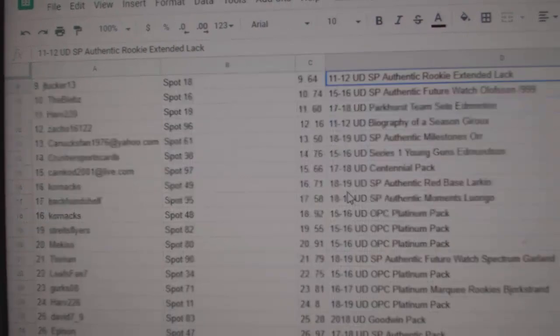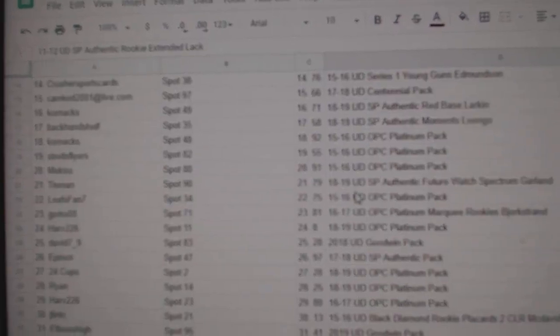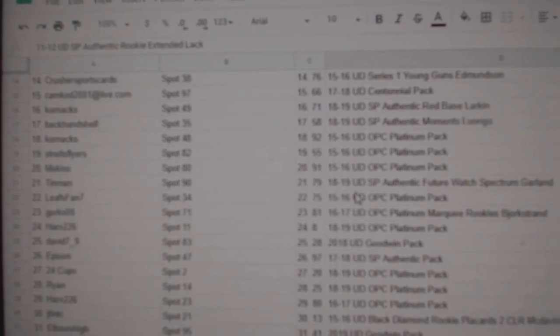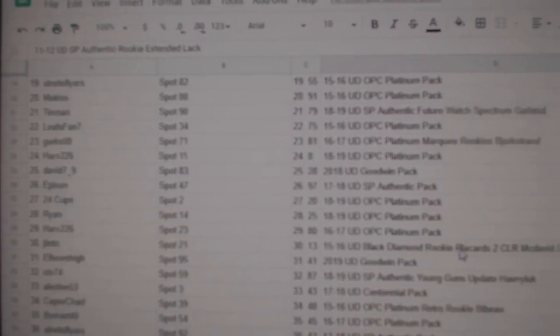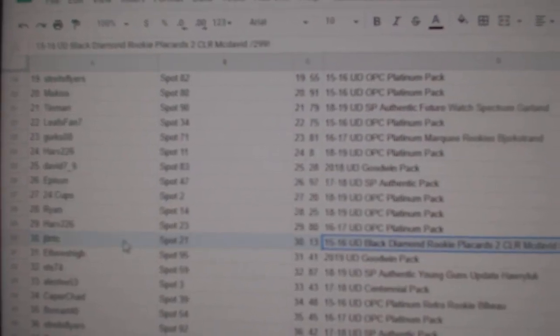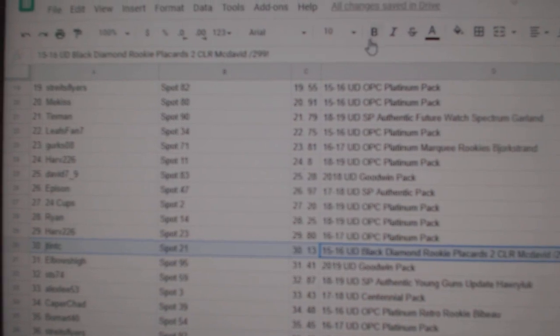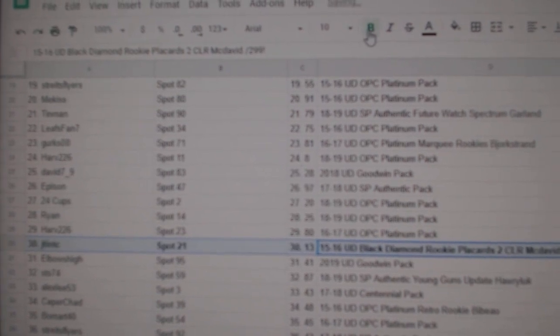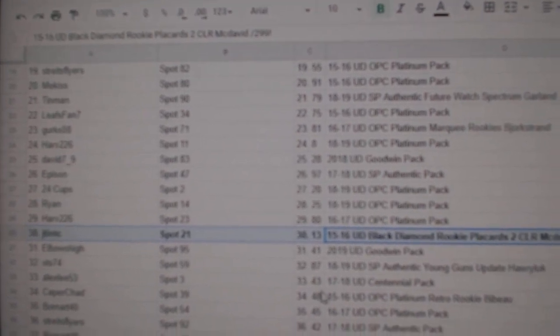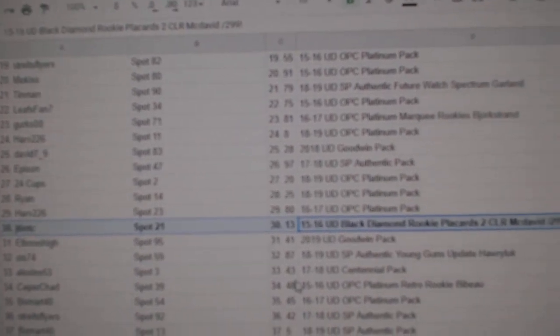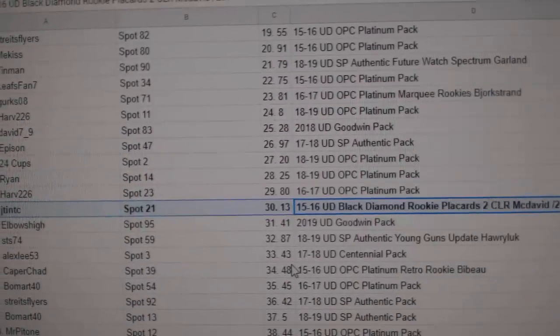Who's gonna get the first one? McDavid Placards rookie goes to JT and TC.